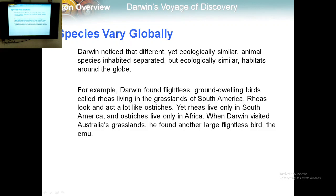As an example, Darwin found flightless ground-dwelling birds called rheas living in the grasslands of South America. Rheas look and act a lot like ostriches, yet rheas live only in South America and ostriches live only in Africa. When Darwin visited Australia's grasslands, he found another large flightless bird — the emu.